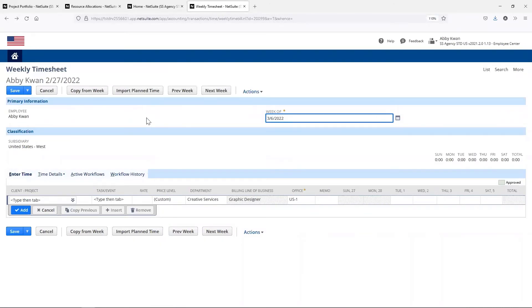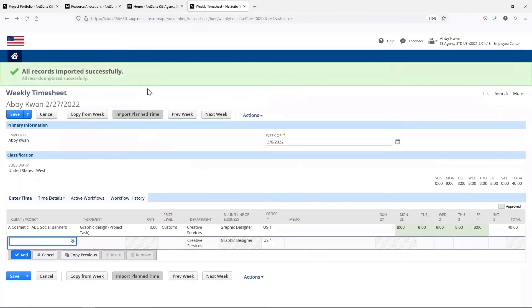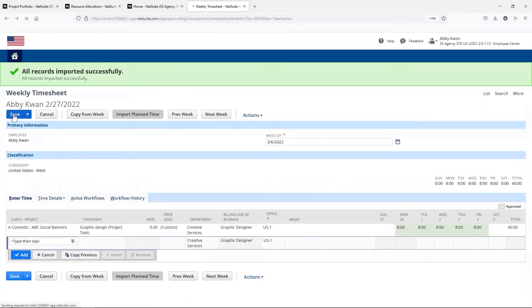She can log hours as she works or enter all of her time for the week at once. She can also import the time she's been assigned and make corrections as needed for greater efficiency. When she saves this timesheet, the time will appear as actuals on the project so the project manager can track the budget versus actuals.